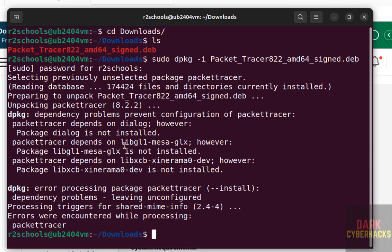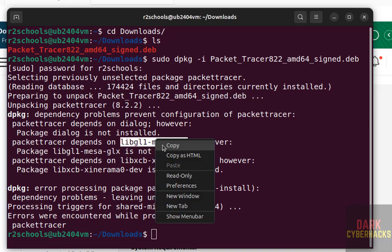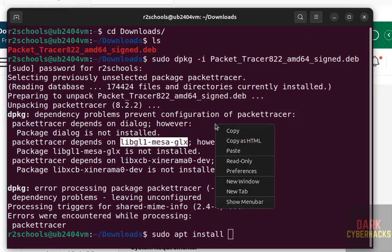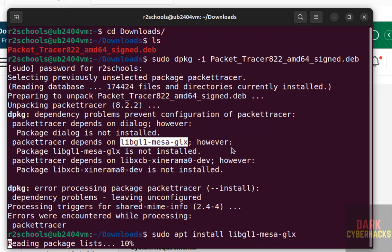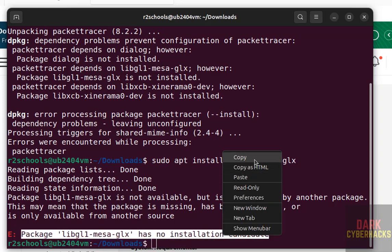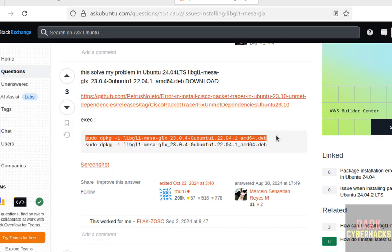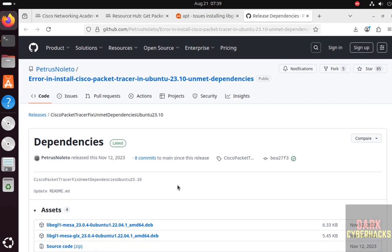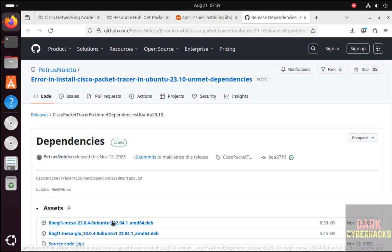Copy it. Type sudo apt install, paste it, hit enter. It will download these two packages.